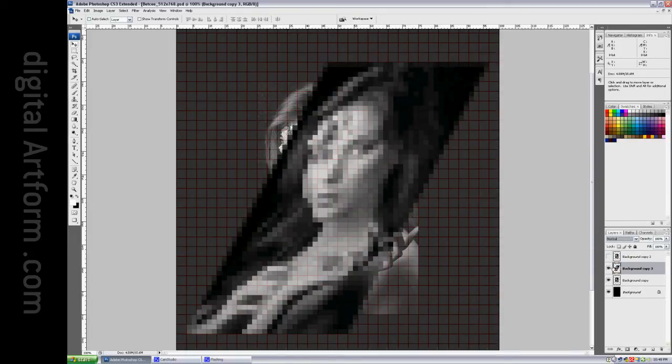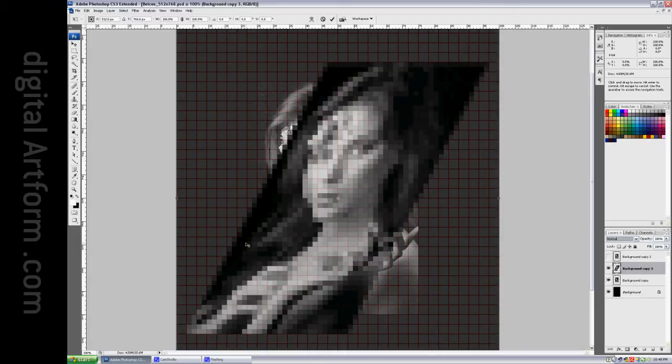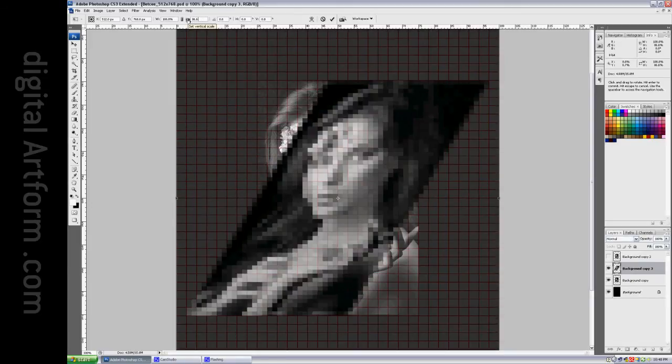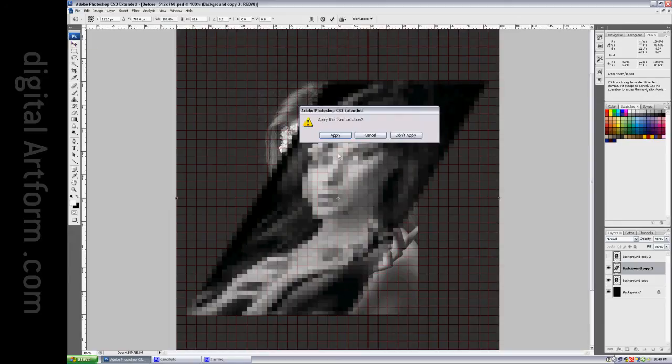Now we take that layer, and we say Ctrl-T, and we squash it by 86.6%. Accept.